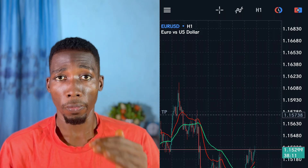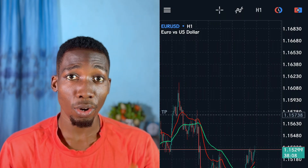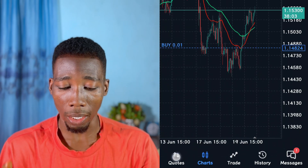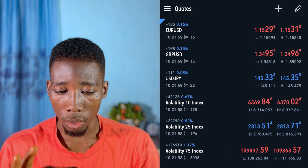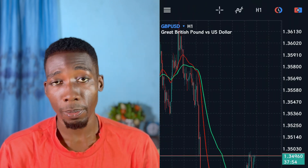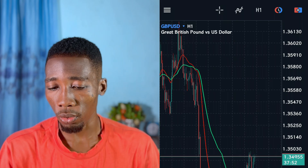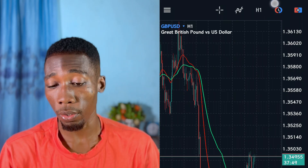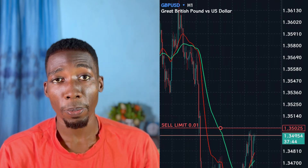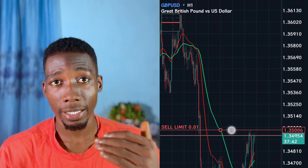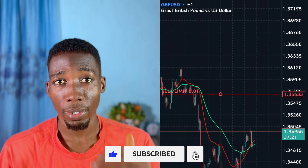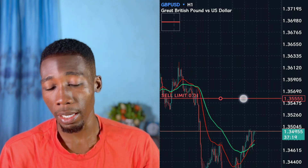To add take profit to a sell or buy limit order, follow the steps I'll show you now. Let's go to another currency pair — GBP/USD. Go to the chart. I'll tap on the sell limit icon, and a red line will appear. If you place the red line above where the market is, that means you are going for a sell order. Let me move it to where I want the market to start selling.